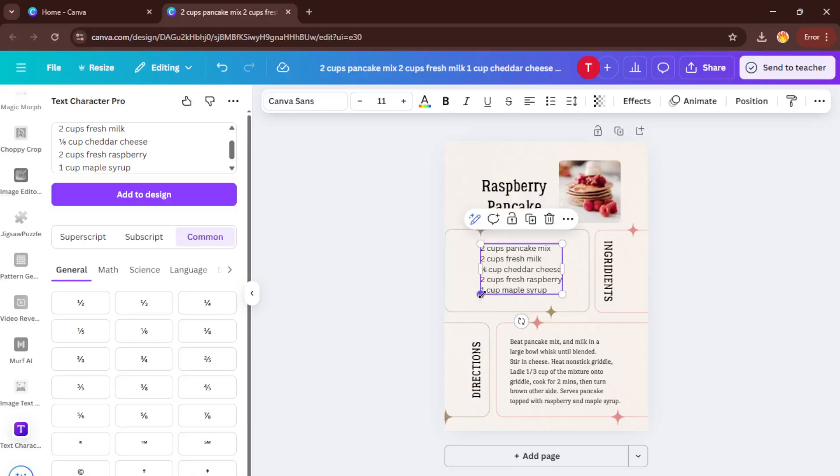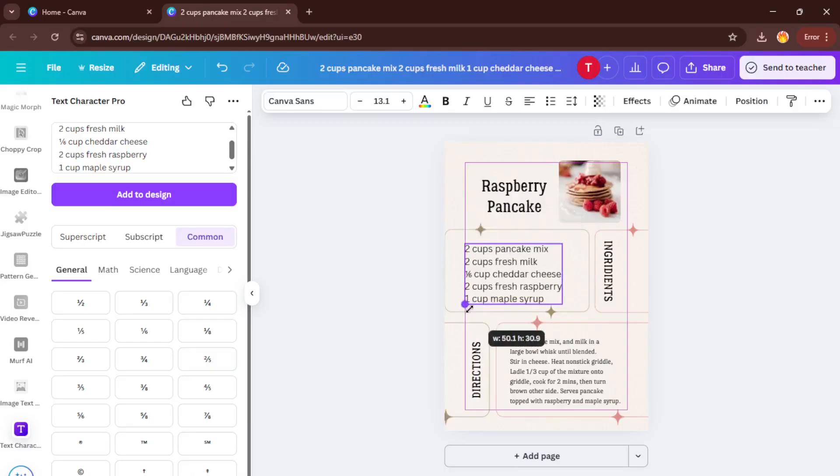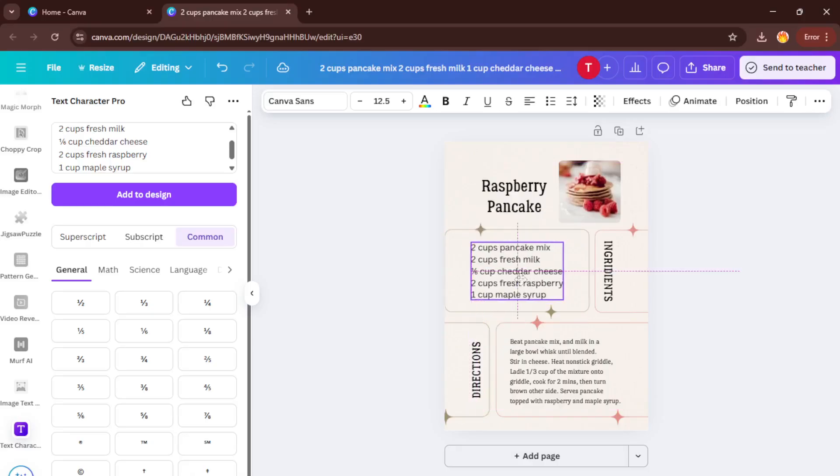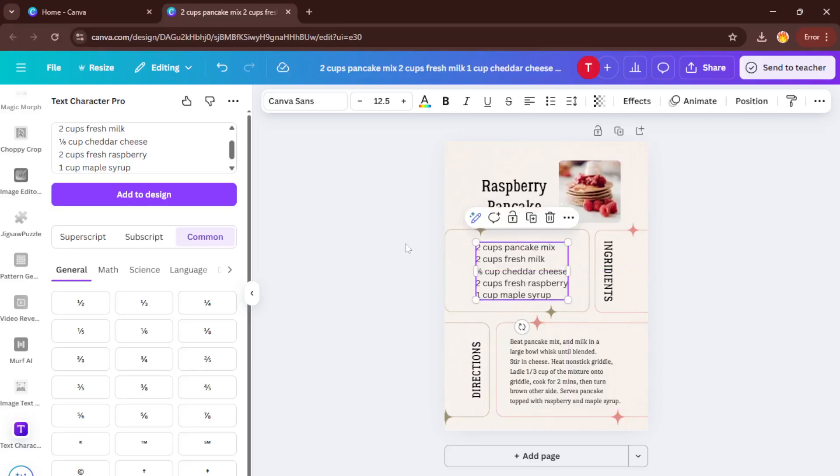If things don't look quite right or you make a mistake, don't worry, just undo and try again. It might take a minute to get comfortable, but you'll have it down in no time.